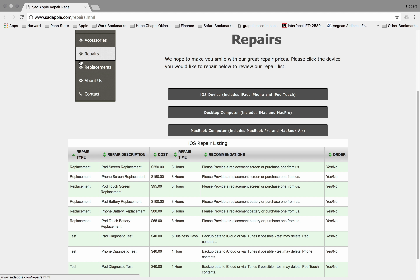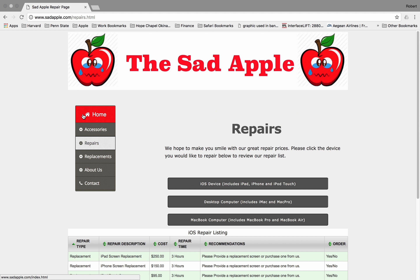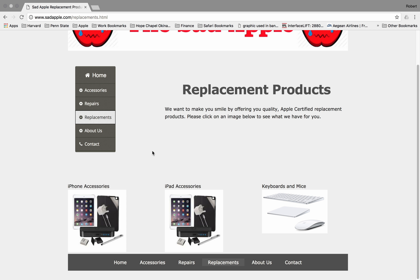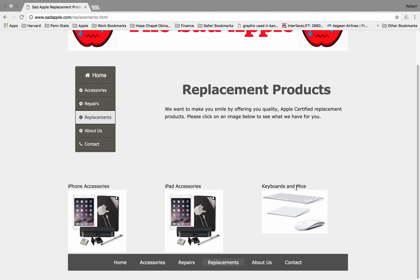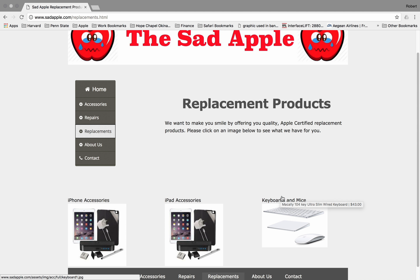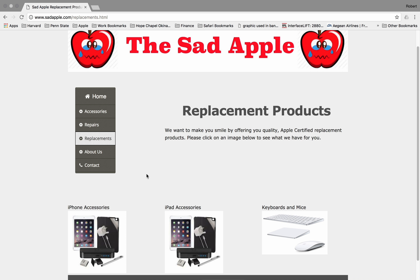Moving on to our replacements page. This is the only page that I did not have the opportunity to complete. It is simply a repeat of all of the items that are on the accessories page. In the future, work would include putting desktop, MacBook, notebook computers, and iOS devices here for folks to select from, instead of iPhone, iPad, and keyboard accessories.